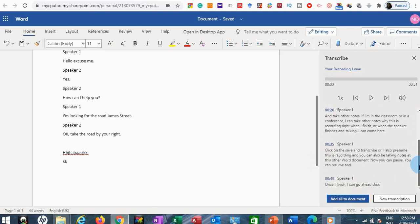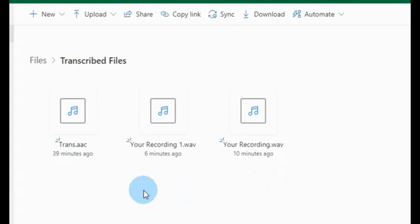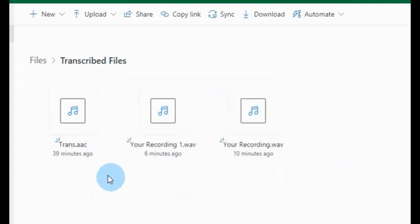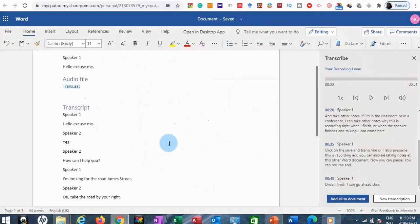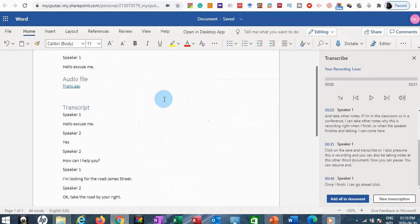Once I like what's here, I click Add All to Document — same as before. If you want to record more, you can click New Transcription. Once you start creating transcriptions, a folder is automatically created on OneDrive called Transcribed Files. In this folder you'll find both the uploaded audio file and the one recorded in Microsoft Word Online. When you transcribe, the document is automatically saved to OneDrive.